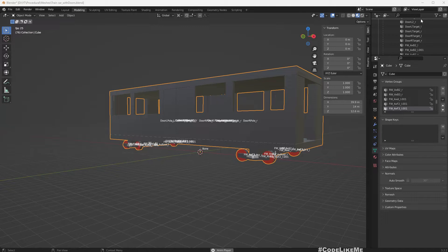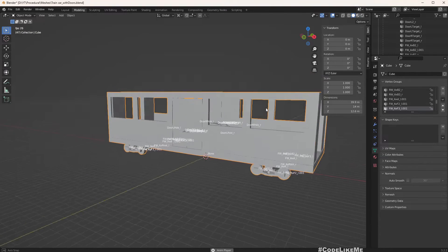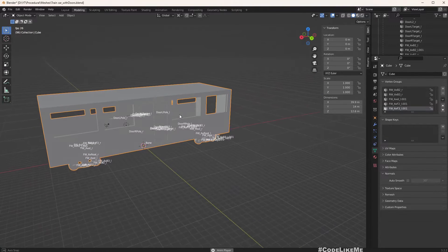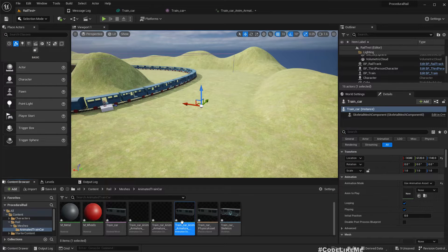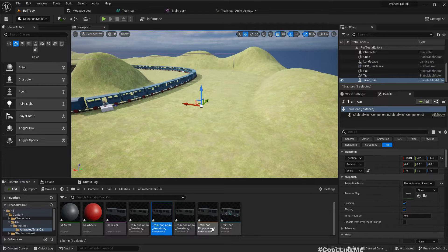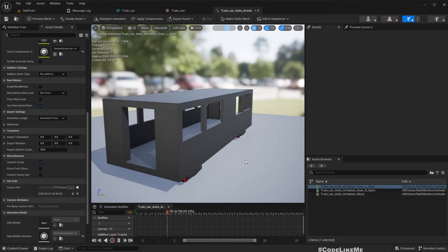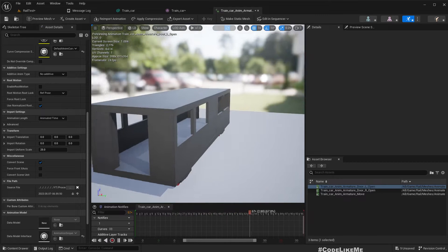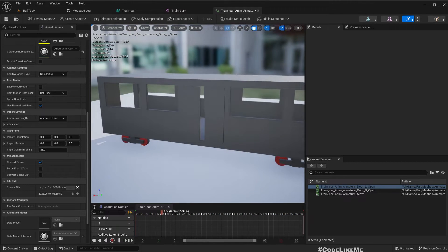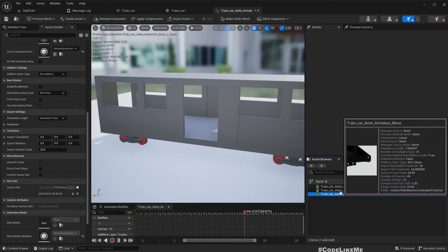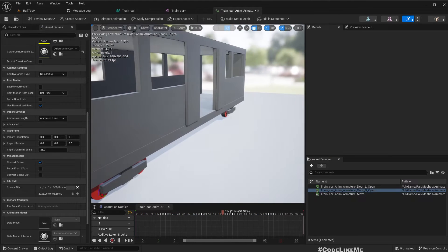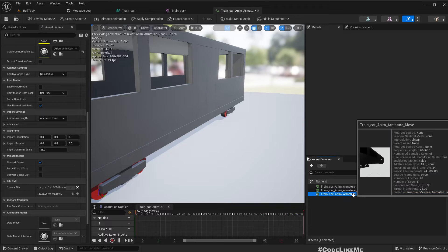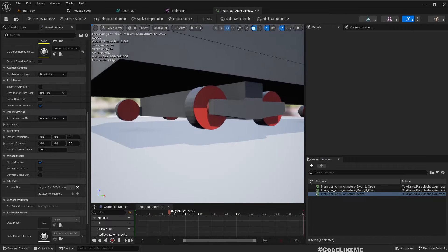I have created this very primitive looking animated train car and I have already imported that into the project. So here we have some door open and close animations for both sides and also moving animation where the wheels rotate.